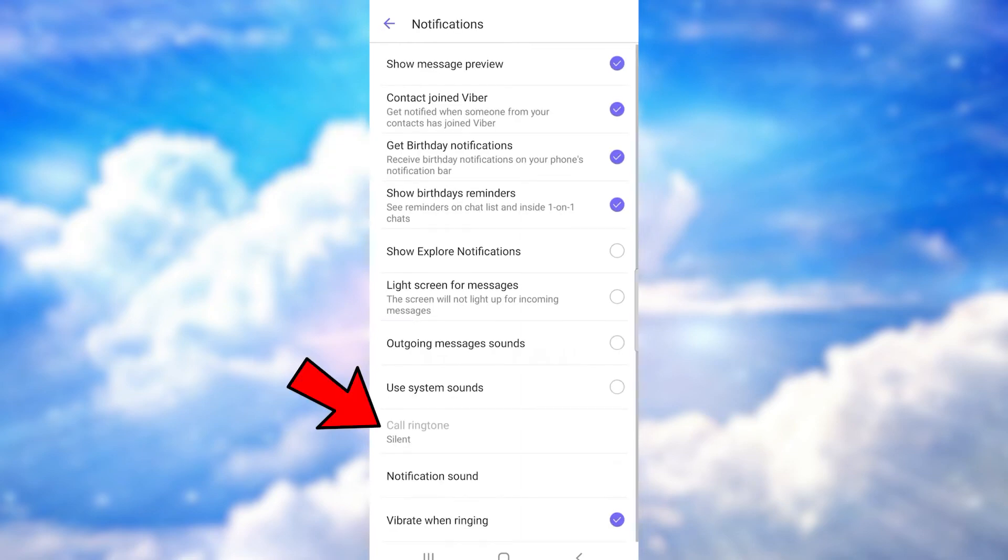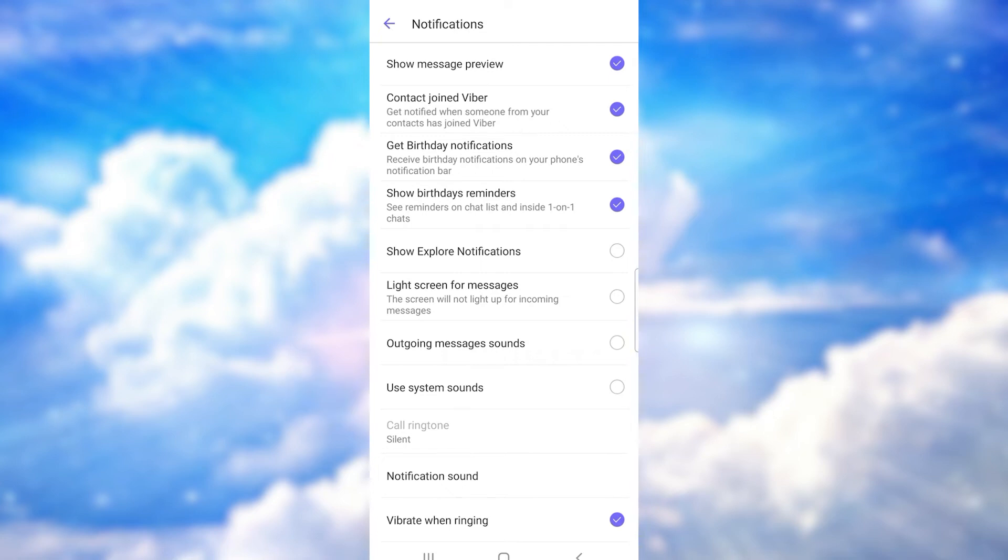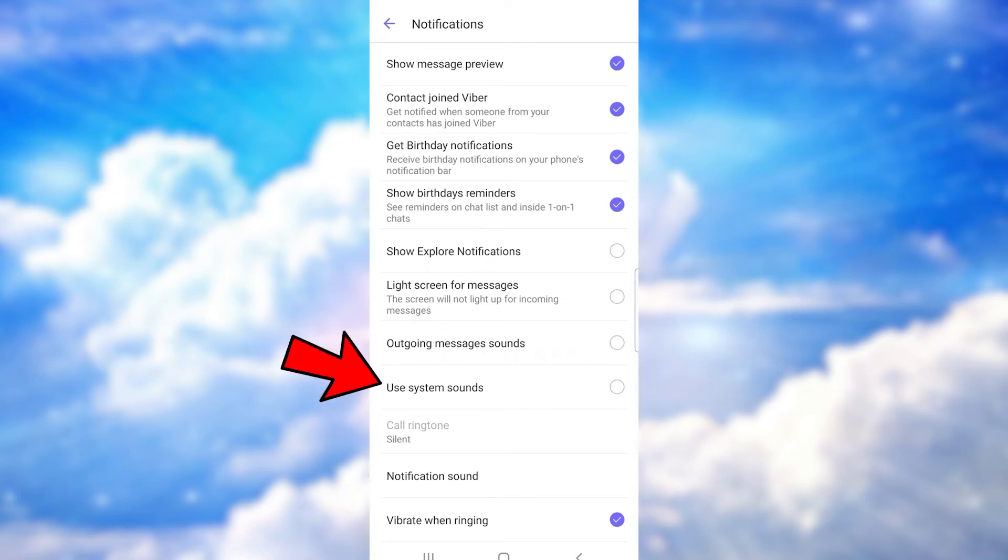Now you'll see the option called 'Ringtone' right here, but many of you won't be able to use this option. This is because you have not enabled the 'Use system sounds' option. So first of all, turn this option on—use system sounds.